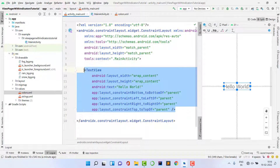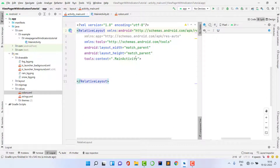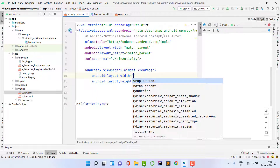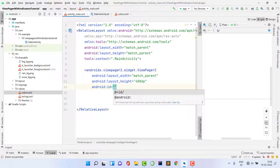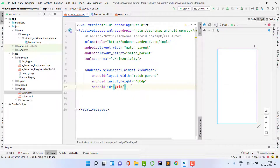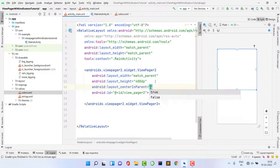First, delete the default TextView and change the ConstraintLayout to a RelativeLayout. Now I need a ViewPager — I'm going to use ViewPager2, not ViewPager1. Set the layout width to match_parent, height to 400dp, and give it the ID 'viewPage2'. Set centerInParent to true to place it in the center.